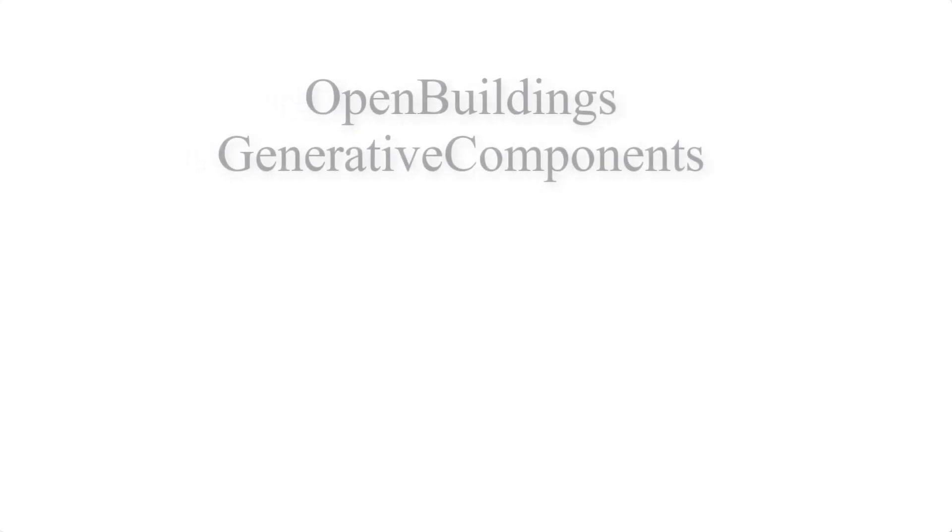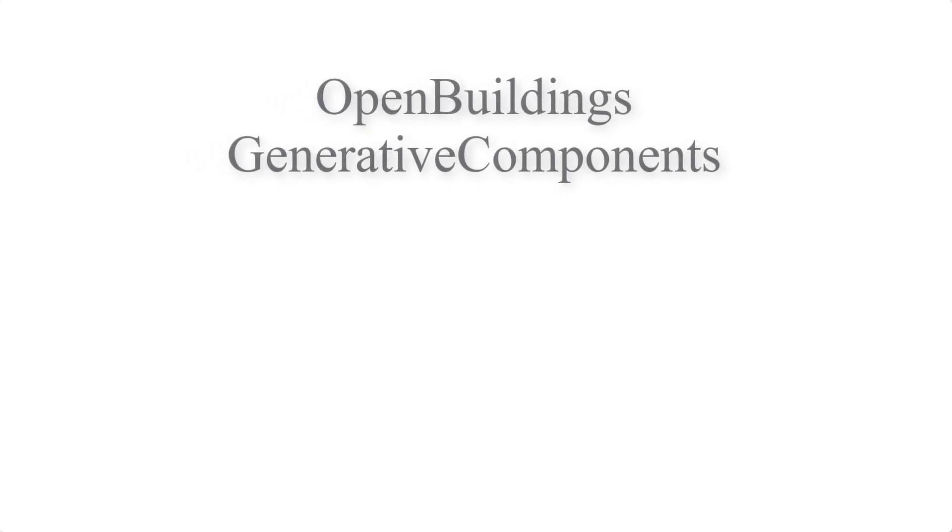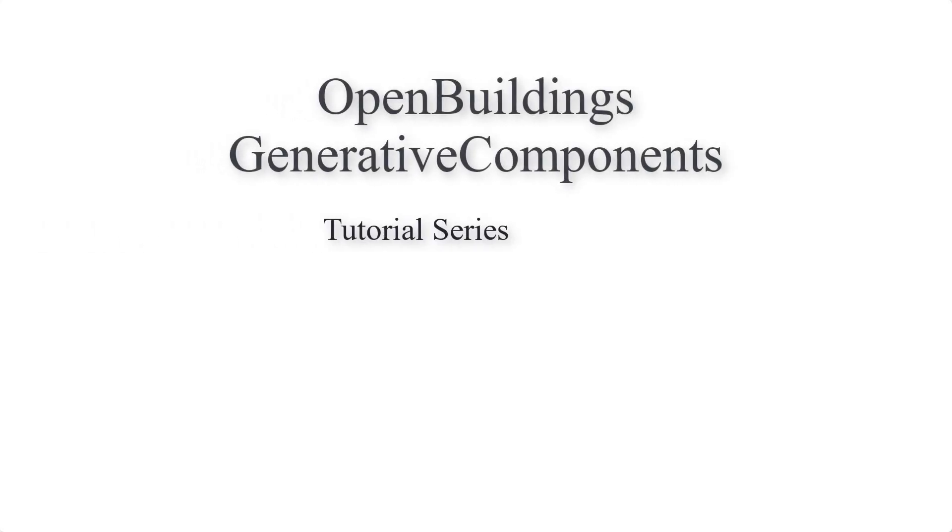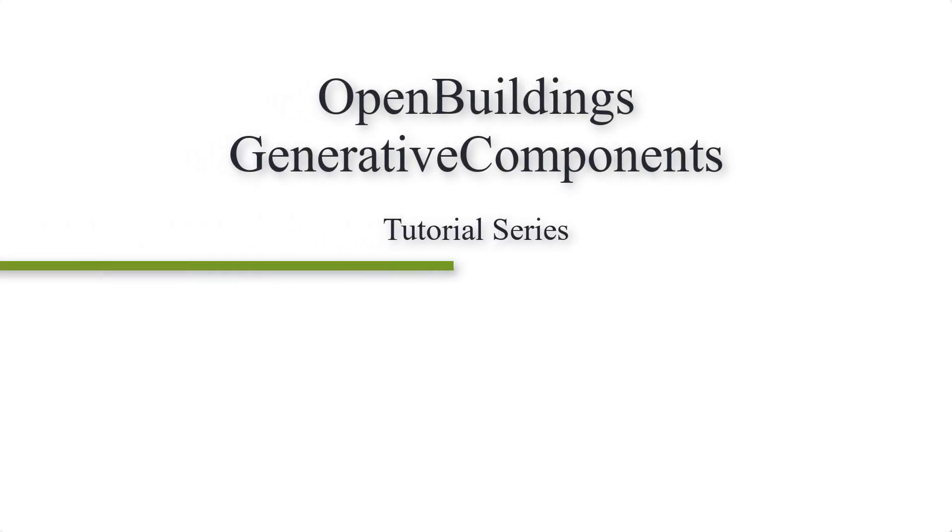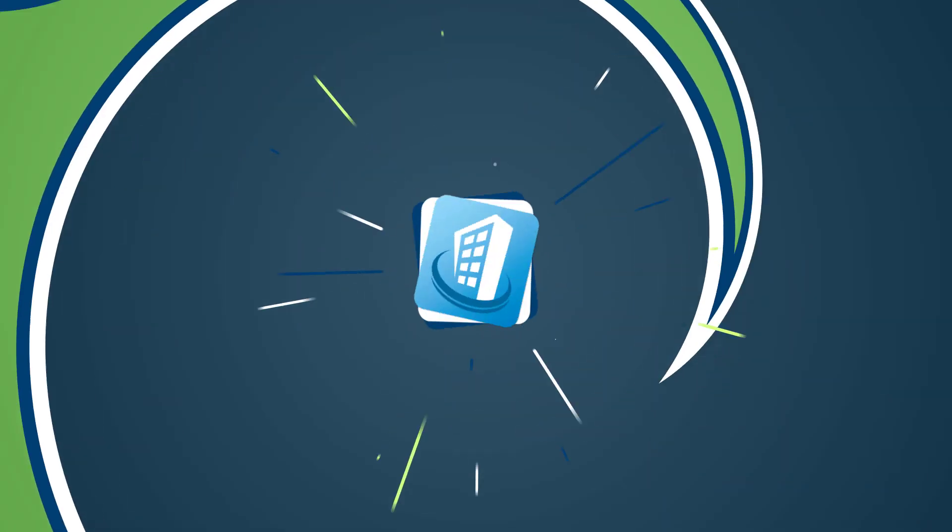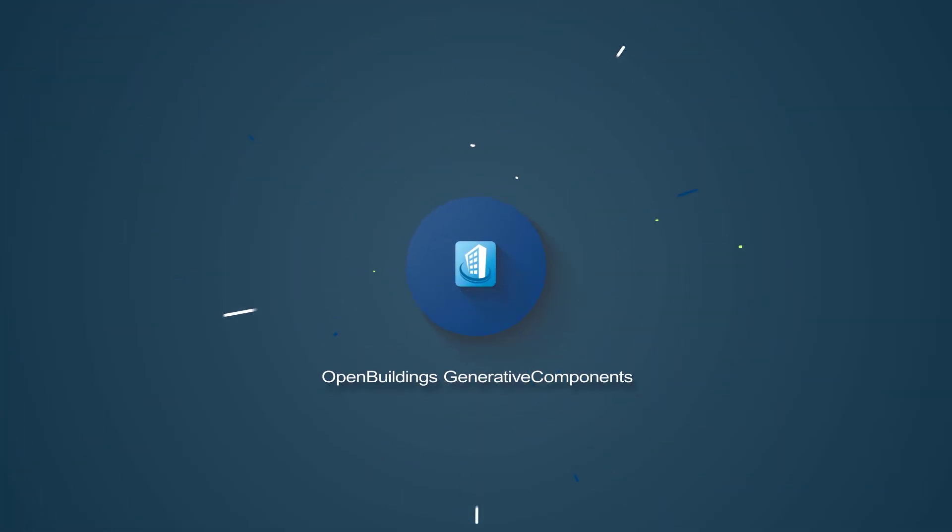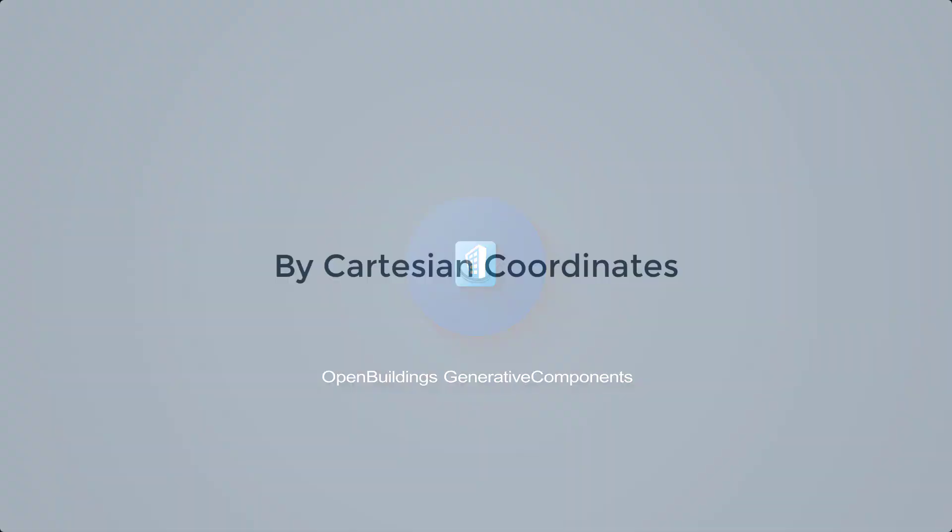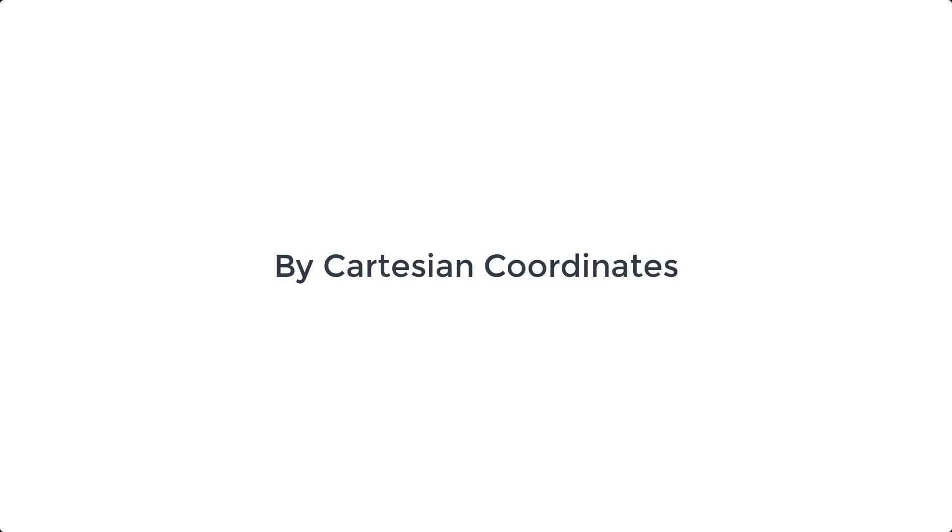Hello and welcome to the series of videos where we will be showing some placement techniques associated with point nodes in generative components. The first technique we are going to talk about is by Cartesian coordinates.